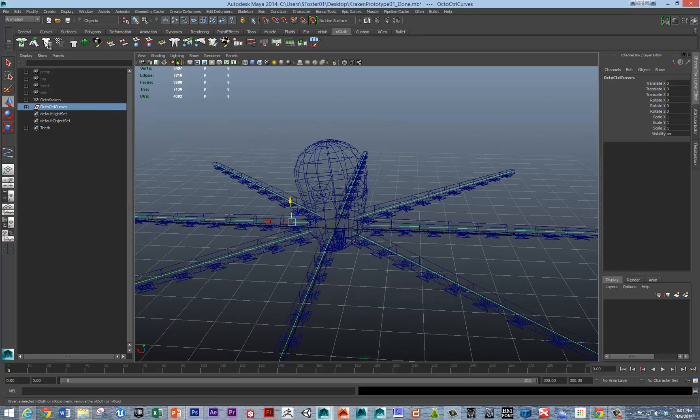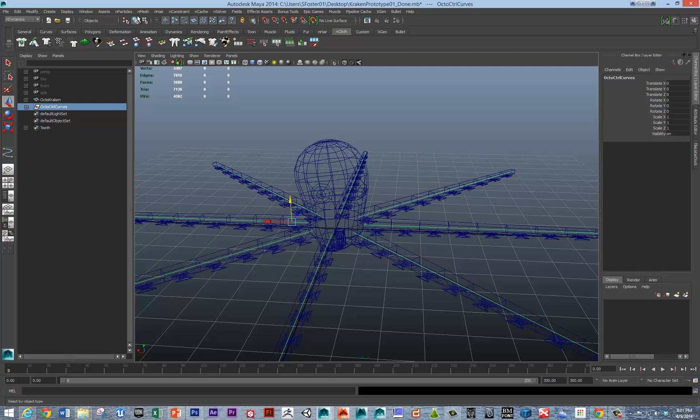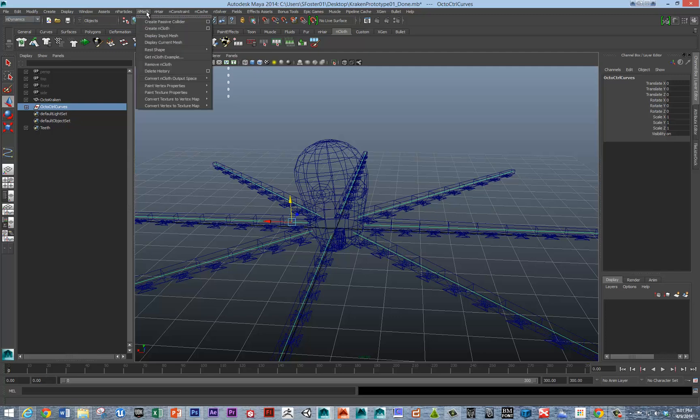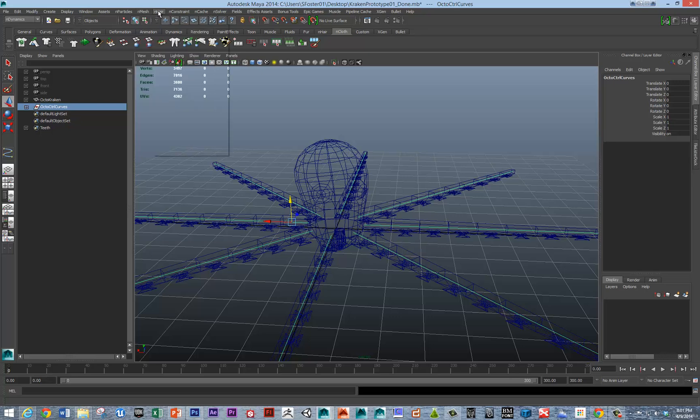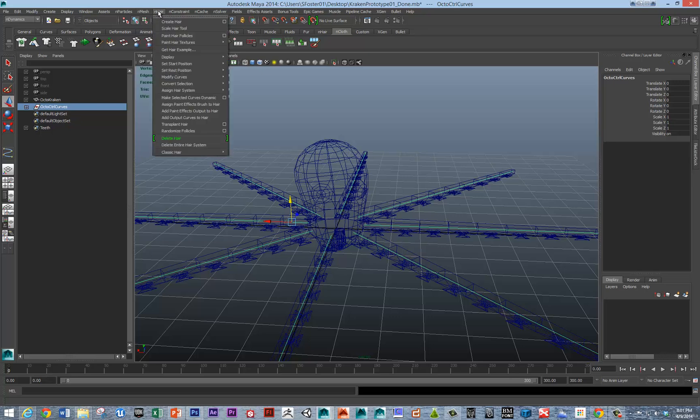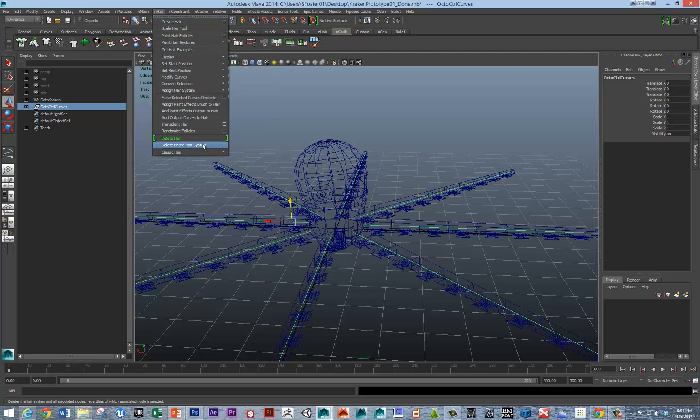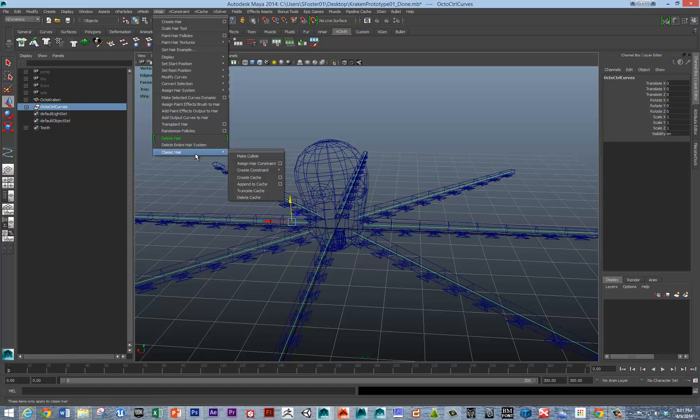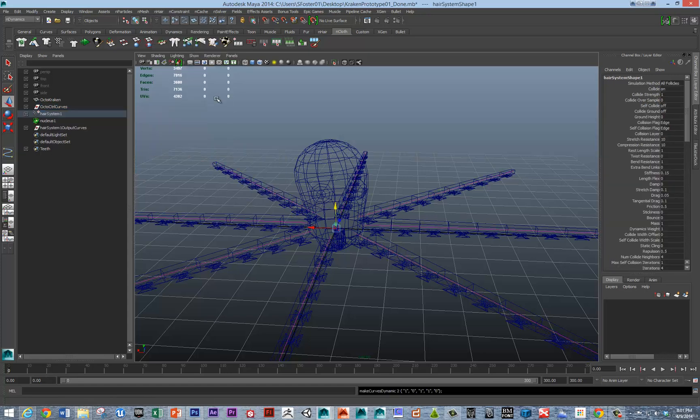We want those to be n dynamic hair curves. So under the n dynamics tab, n hair, we want to make those curves dynamic. As opposed to the other process which is just creating hair, we'll look down here and say make dynamic, make selected curves dynamic.